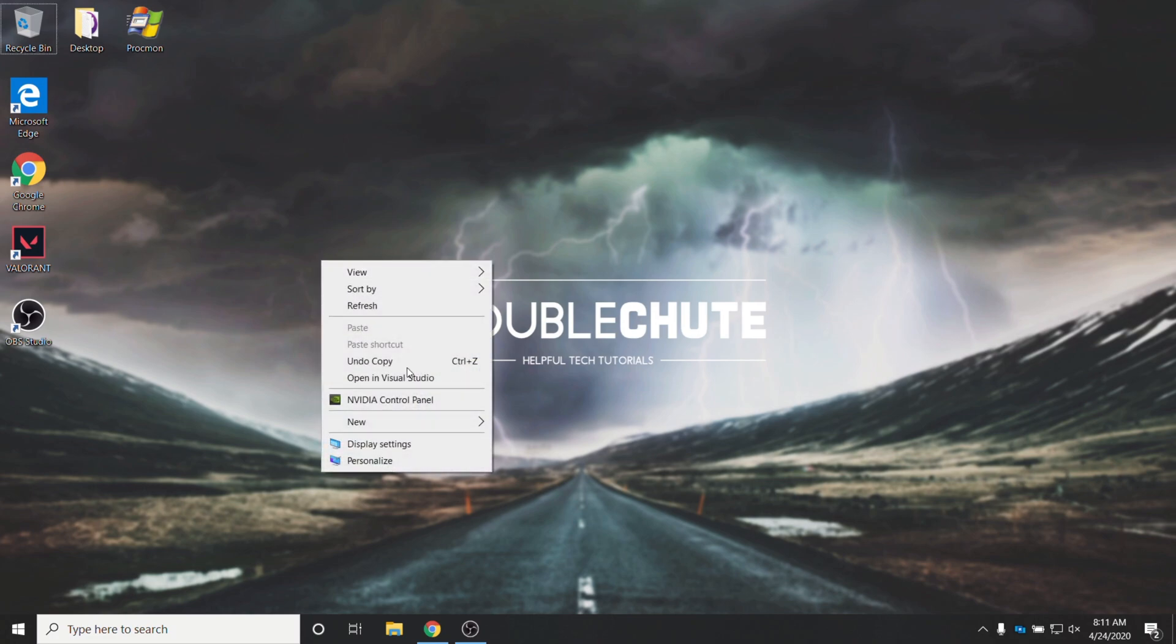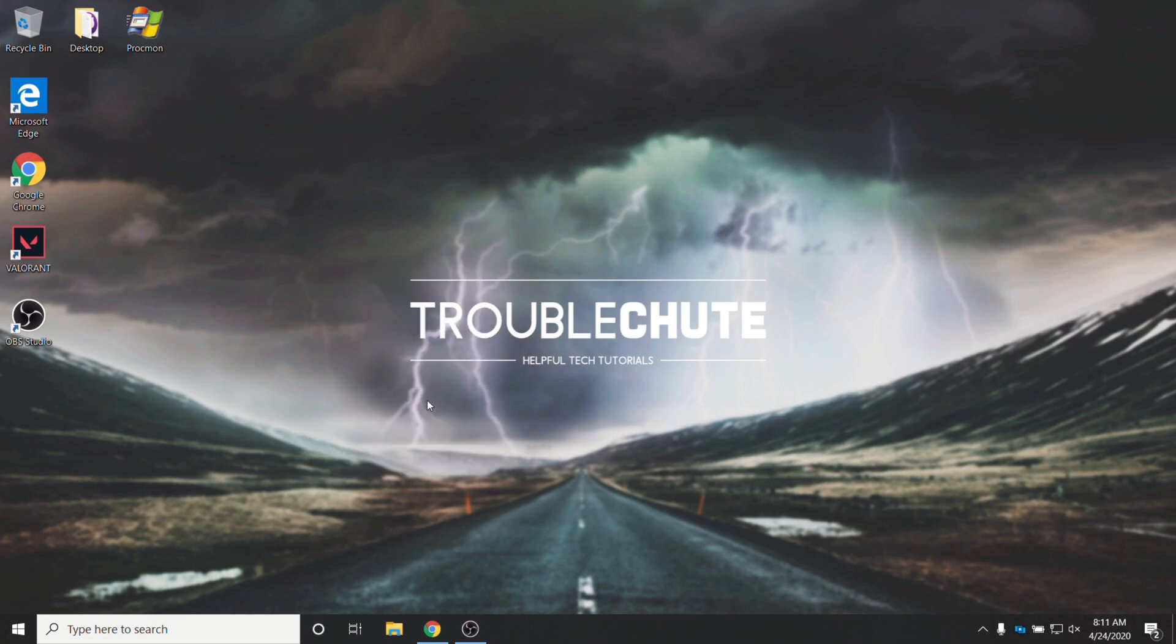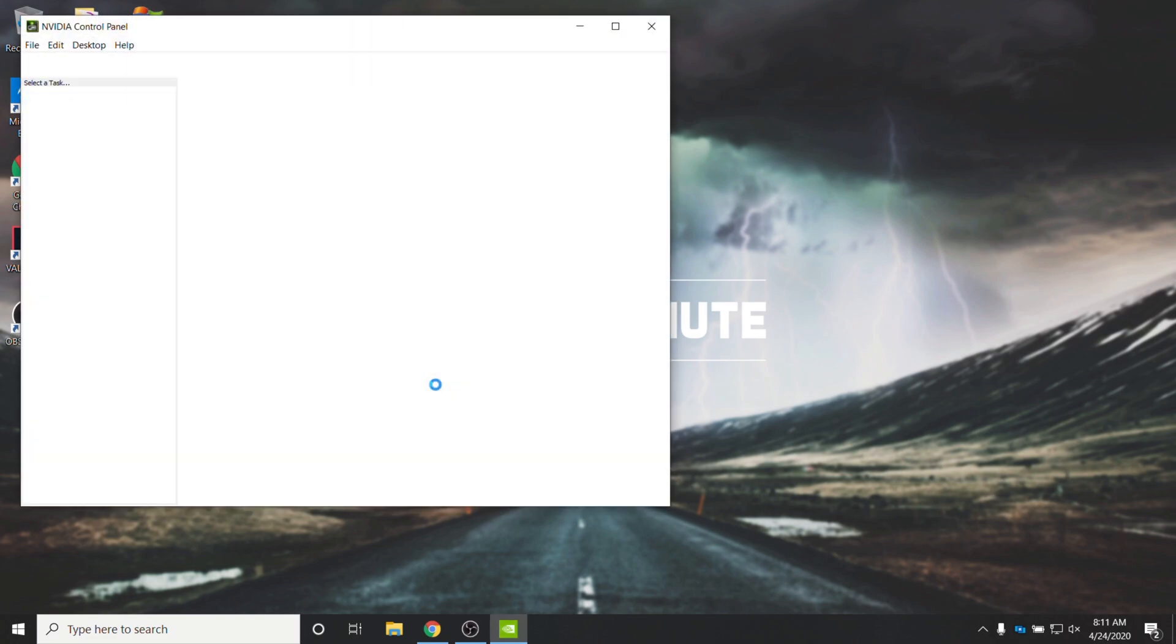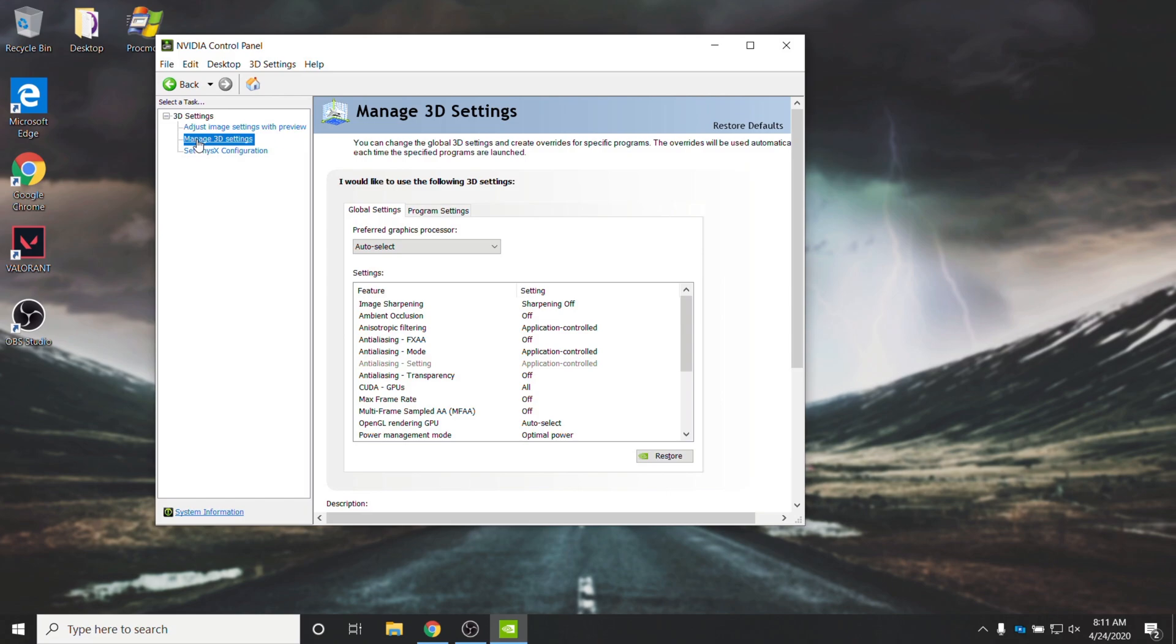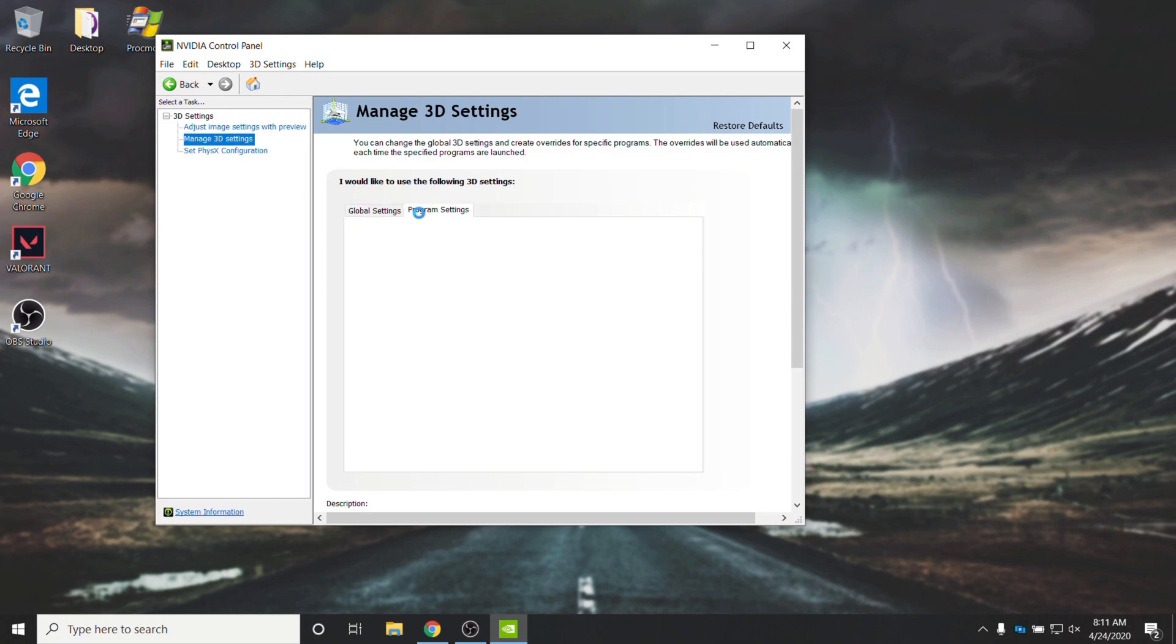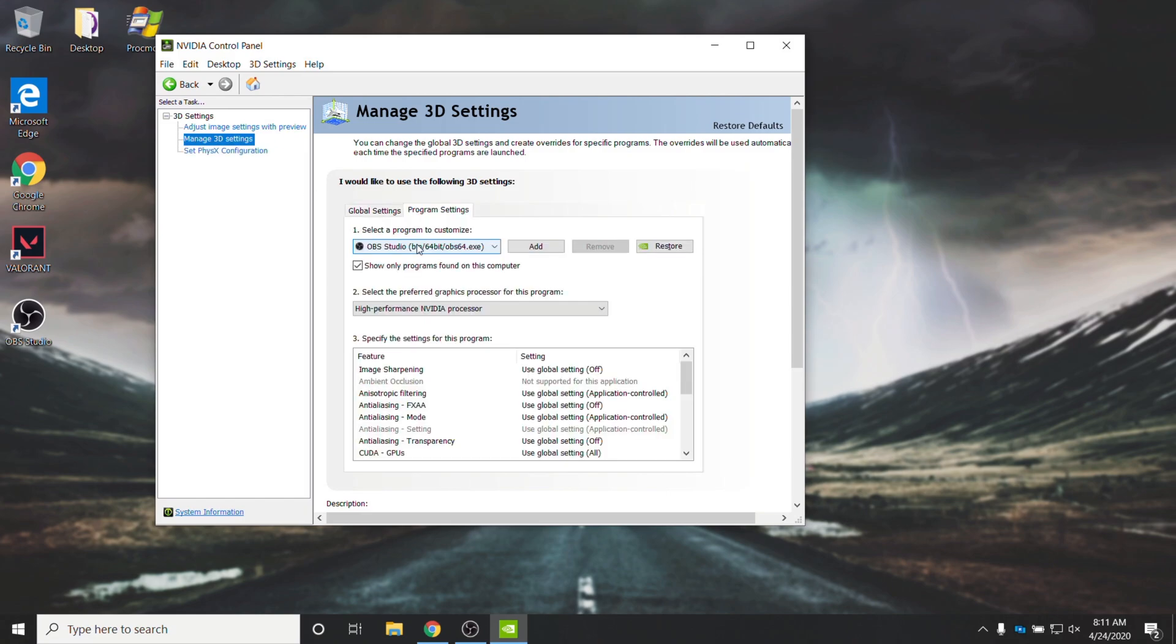Then right-click on your desktop and head into the NVIDIA Control Panel, or open up the NVIDIA Control Panel through other means. Then on the left-hand side, head across to Manage 3D Settings, and then head across to the Program Settings tab.